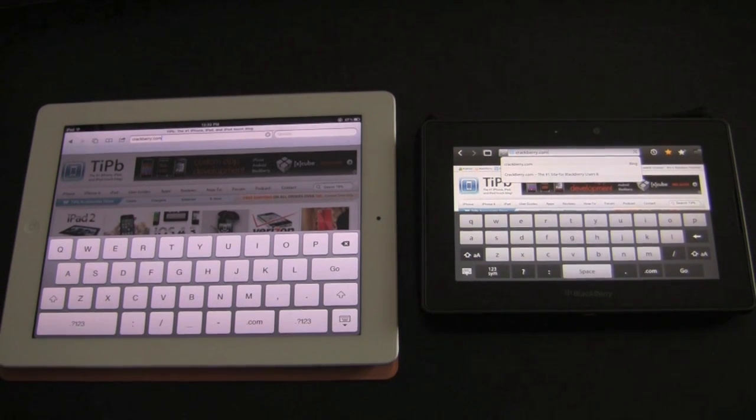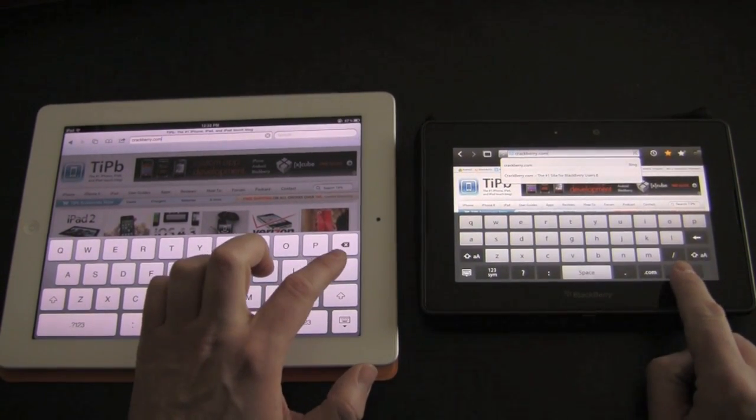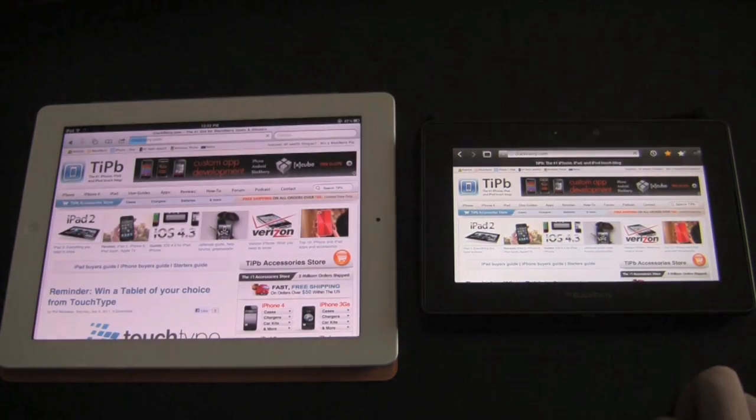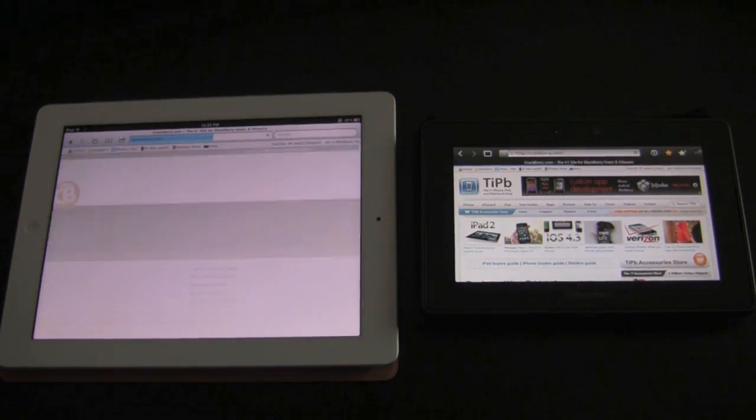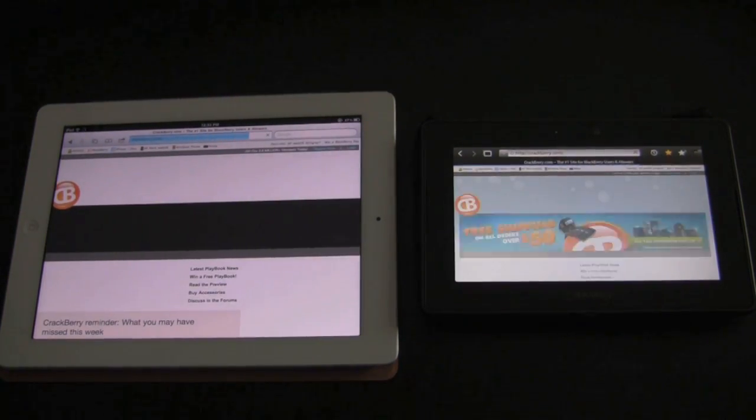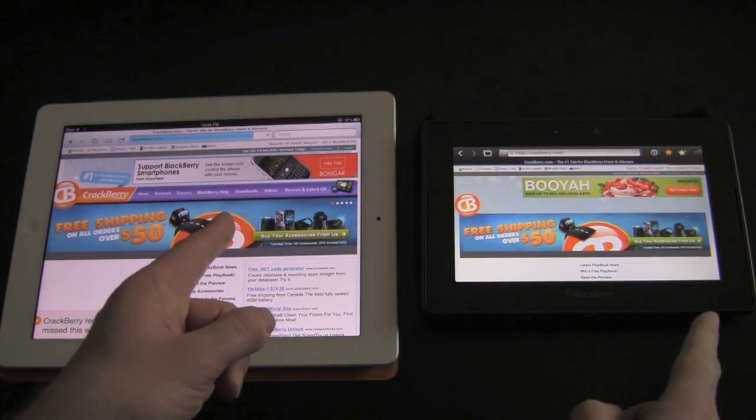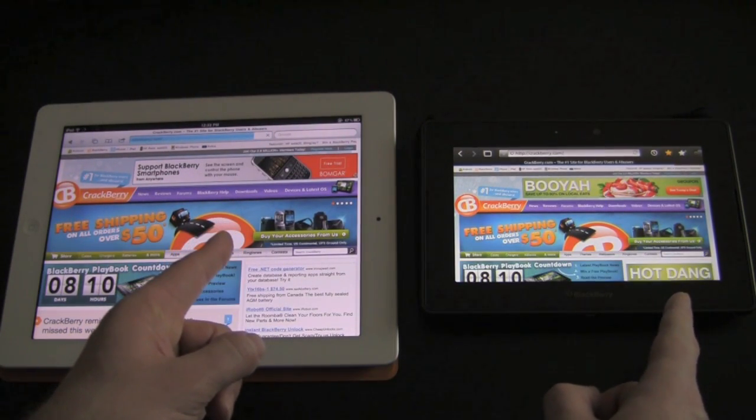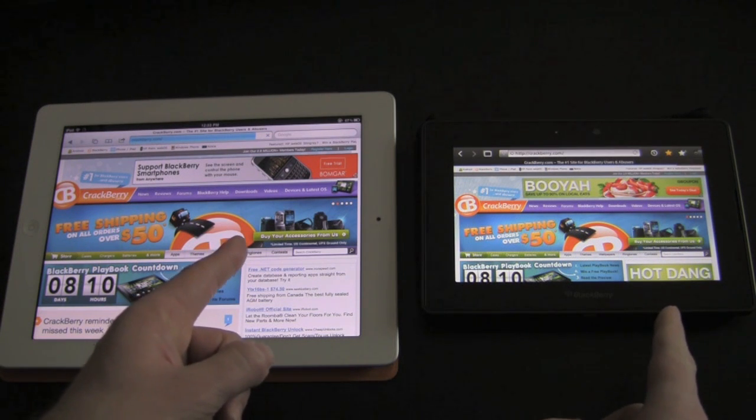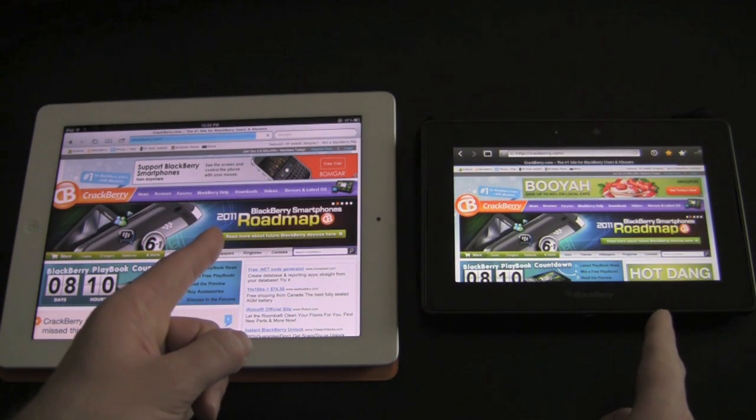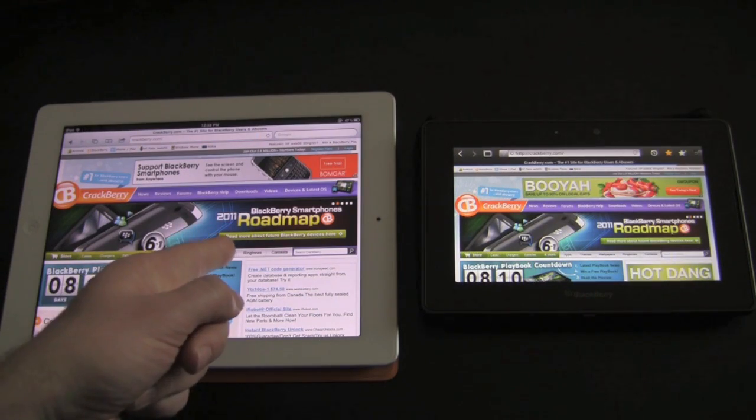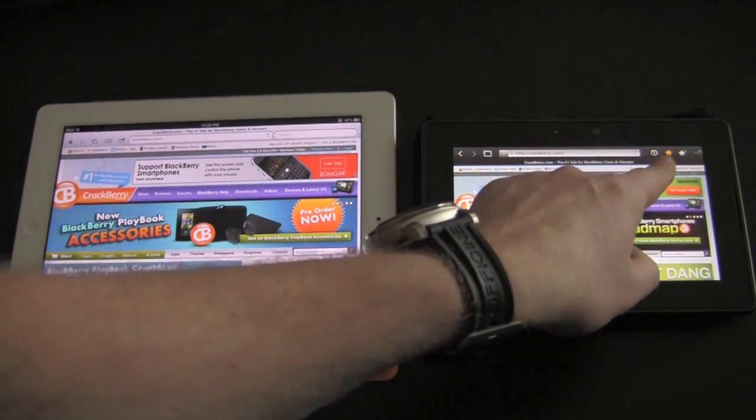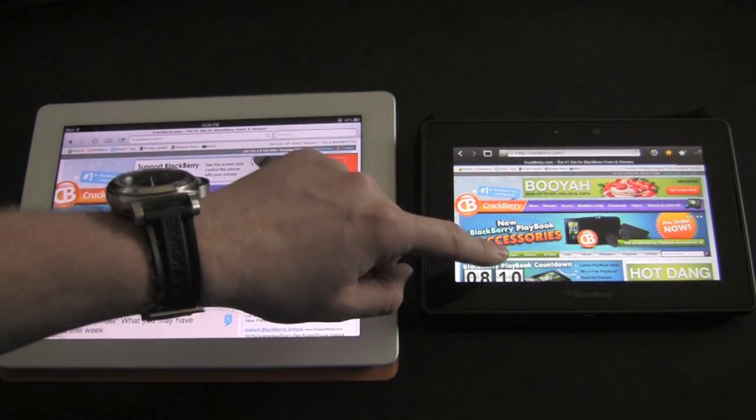CrackBerry.com, 3, 2, and go. Come on, baby. iPad 2's loving it, though. Close. They're both close. So close. iPad 2, done. Wins by a little bit. Playbook's hanging on something right at the end.